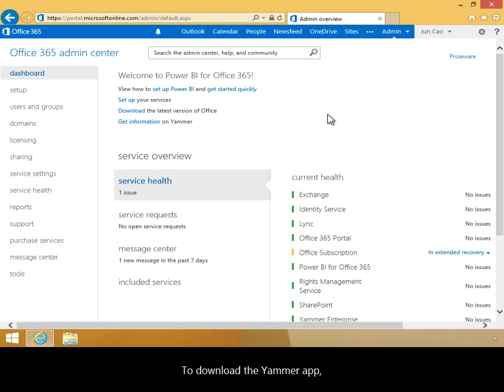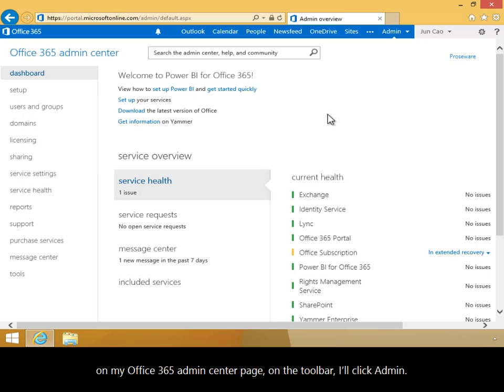To download the Yammer app, on my Office 365 Admin Center page on the toolbar, I'll click Admin.